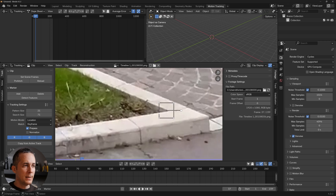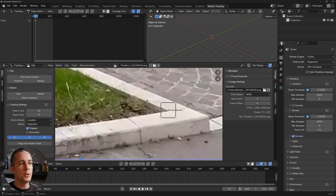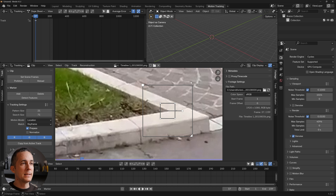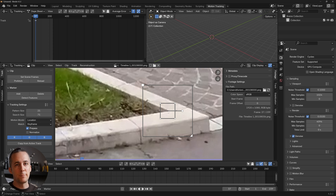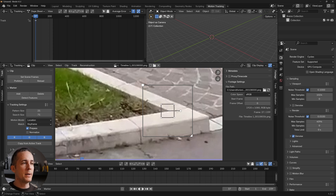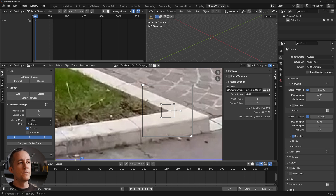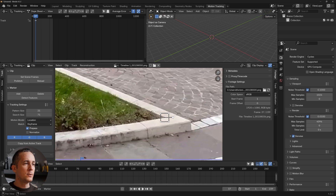A marker has two segments: the pattern size and the search region. Everything inside the pattern rectangle will be treated as a pattern, and Blender will try to match it in every single frame. Press Alt+S to see the search region — this is the area where Blender will look for the pattern. The smaller the search size and pattern, the more precise the tracking will be. The default values work most of the time.